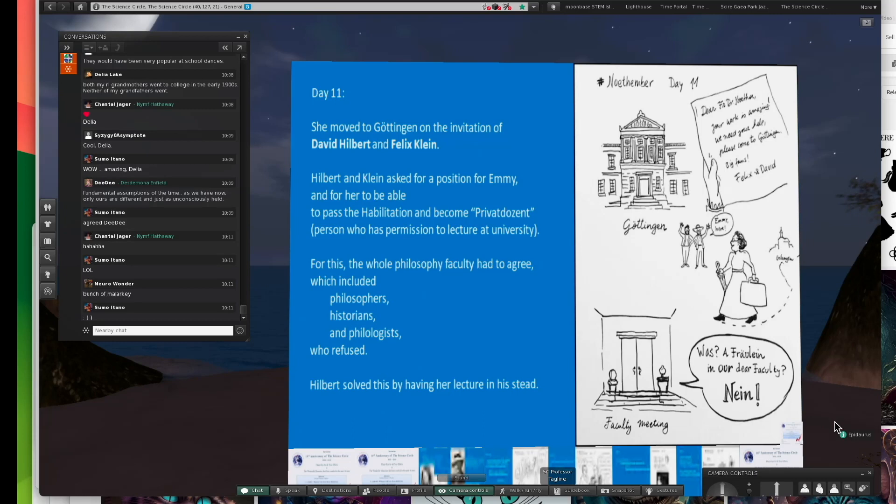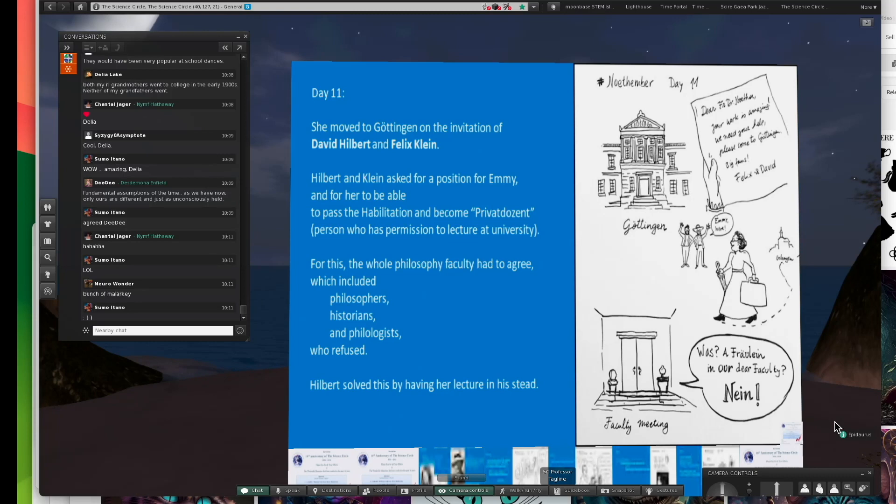They invited her to come and just be a private docent or a person permitted to lecture. The whole faculty had to agree. That included the philosophers. Of course, they're cool, right? Philosophers, they'd be good.